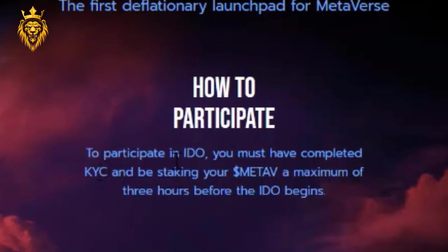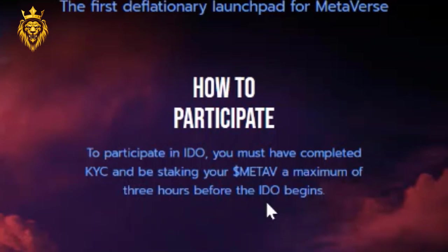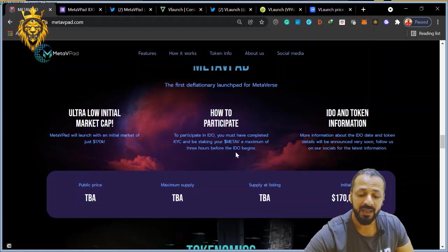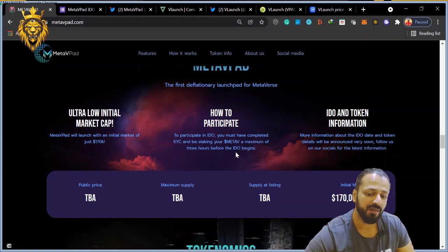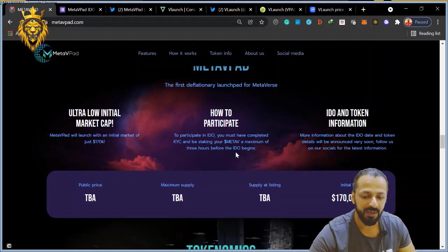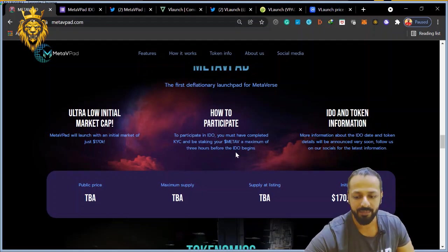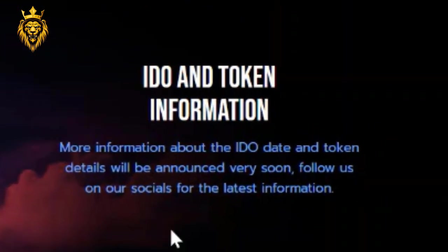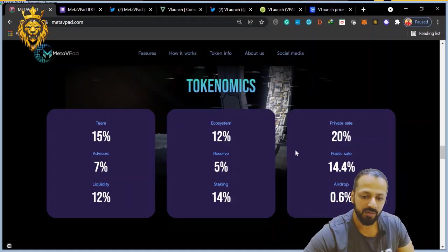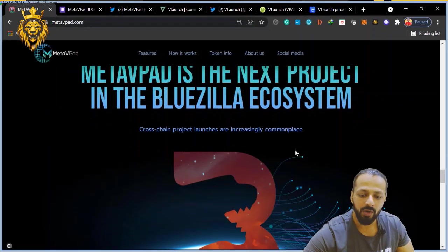How to participate: to participate in the IDOs, you must have completed the KYC and be staking your MetaV a maximum of 3 hours before the IDO begins. So that is very nice - three hours before you have your staking. IDO token information will be given as more projects are coming.